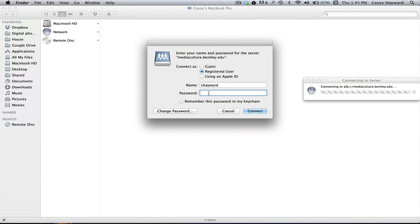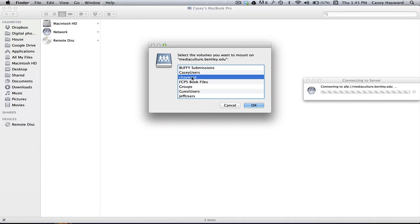Hit Connect. It will ask you for your password, which is the same one that you logged into the computer with. And when you click Connect, you will be taken to a list of various servers.